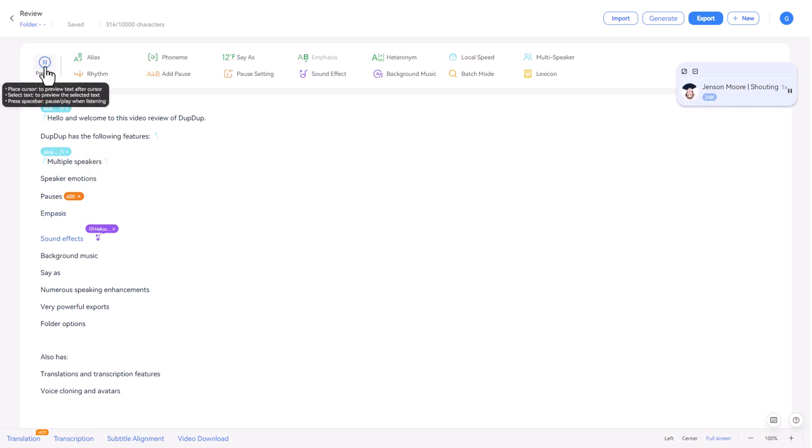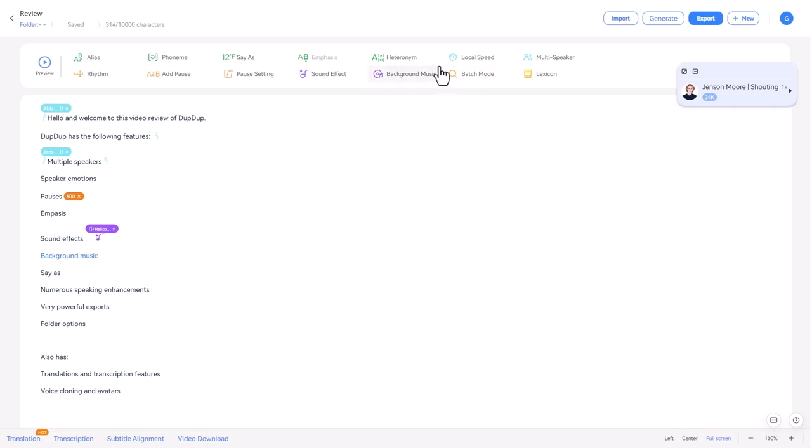Paces, sound effects, background music. OK, and that takes us on nicely to background music.